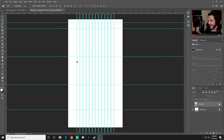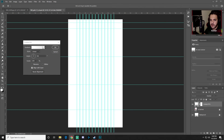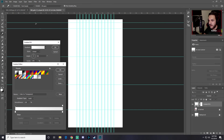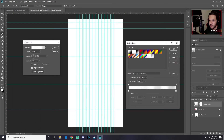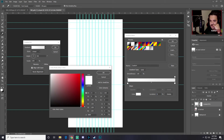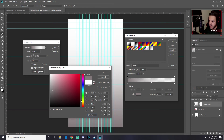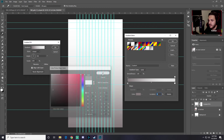Next we're going to add a gradient using a fill or adjustment layer. Click the new fill or adjustment layer button and select Gradient. For the first color stop, open the color picker and choose a dark reddish color — type in 837A7B or something close to that.